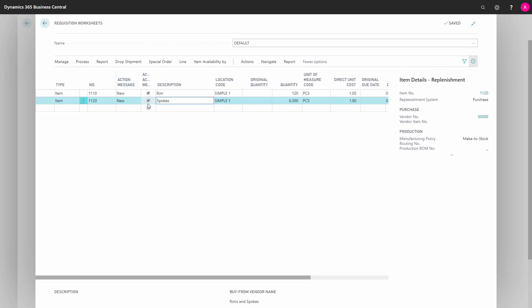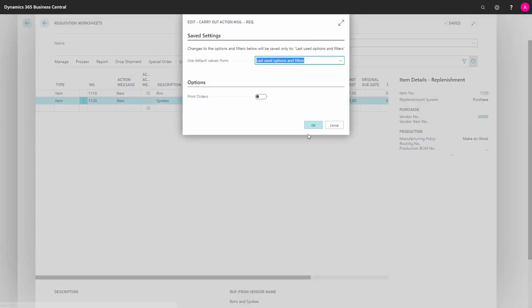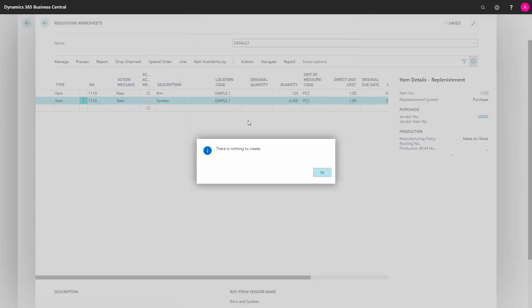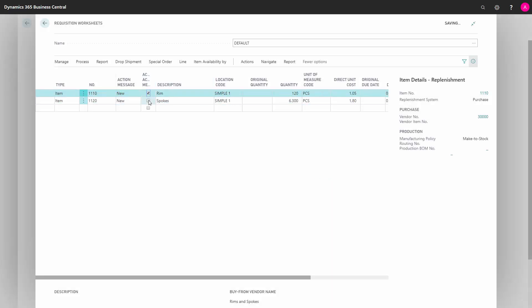As you can see here, if we don't check anything and we say carry out, of course, nothing will be handled. The check marks indicate what you want to handle.